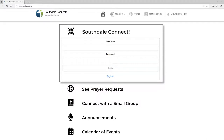Information on it will include prayer items, small groups information, announcements, and other things that will be added over time. The church is encouraged to pray — that's our initial focus here — both for individual needs and for the needs of the church.